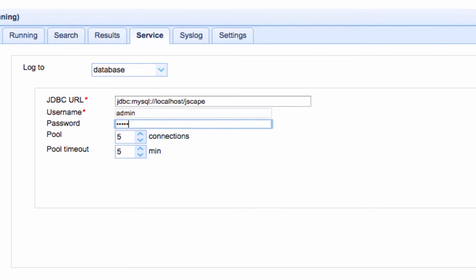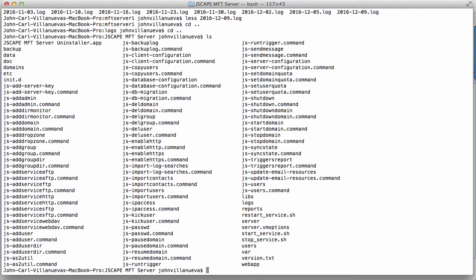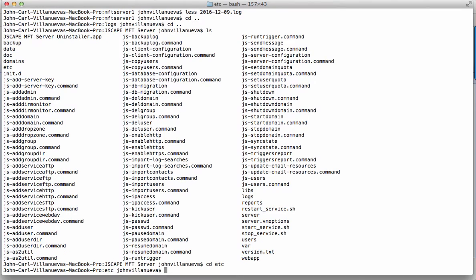Example database schema for MySQL, Microsoft SQL Server, and Oracle are provided in the ETC directory. Let me show you that first. Here we are back in our MFT Server installation directory. So this is the ETC directory. The sample database schema included in this installation are found in the following files.